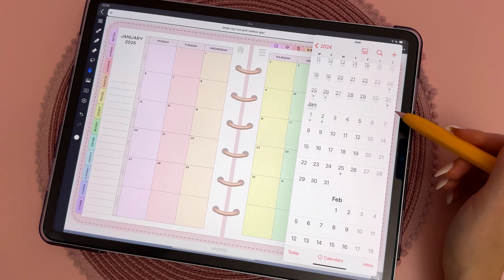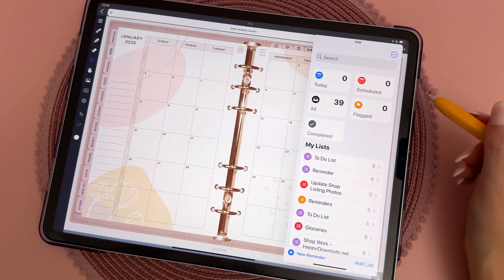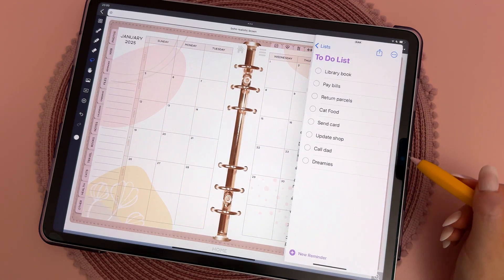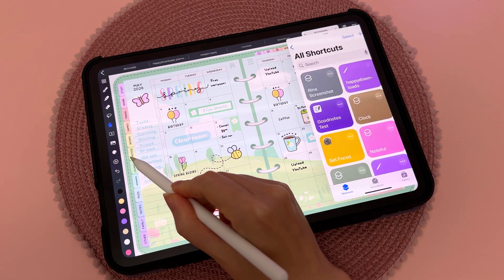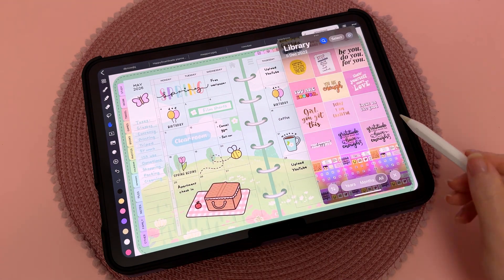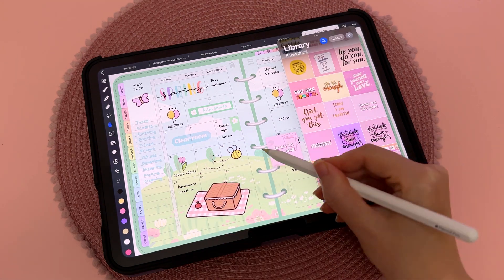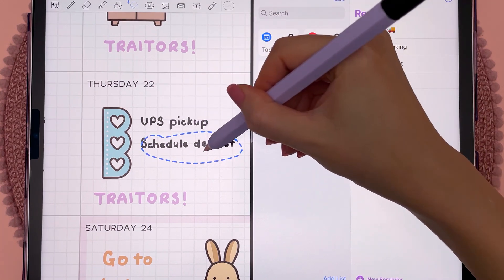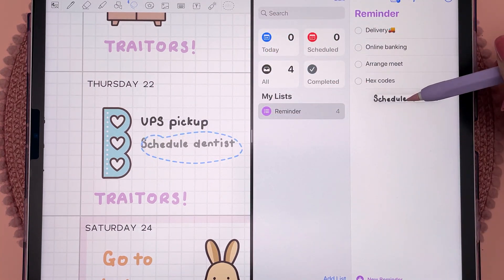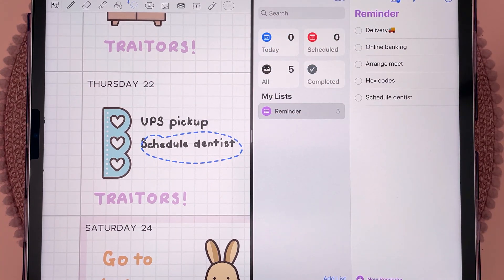This side window option is useful if you want to see both apps open at the same time — for example if you want to drag and drop from your Photos, or drag and drop some items into your Reminders app.